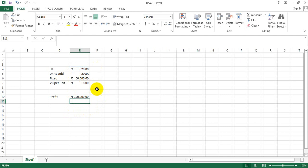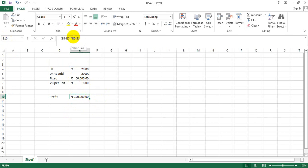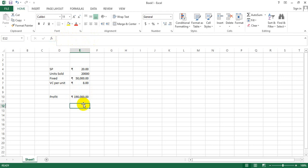Now if I go to the cell which had the profit, you see here I'm getting the cell address E10, and here I'm getting the details of what is the formula within this cell. So though on the surface you'd see it's 190,000, but how did we get this 190,000?